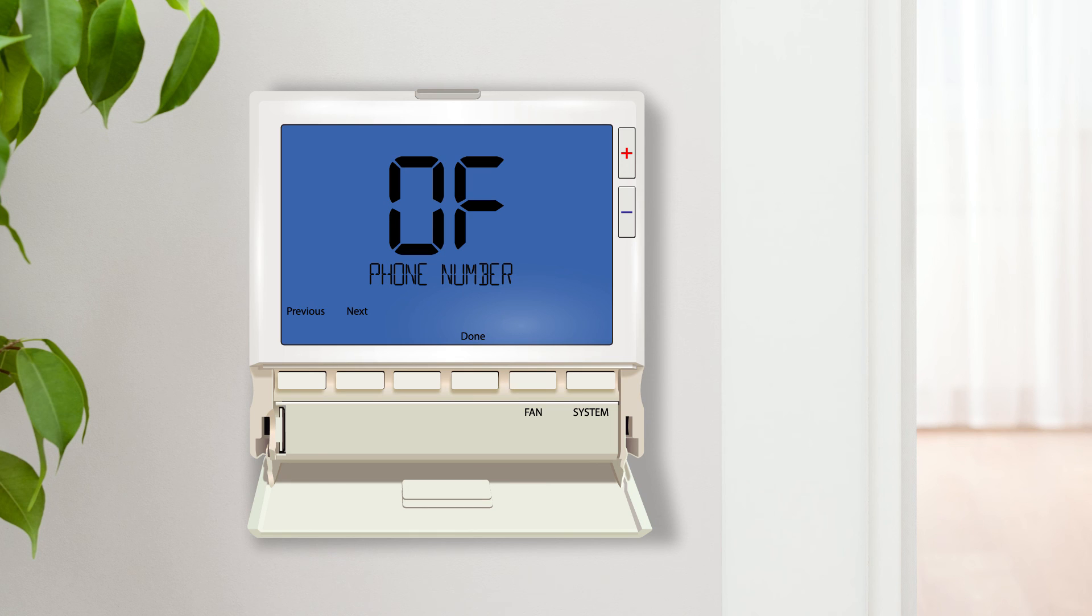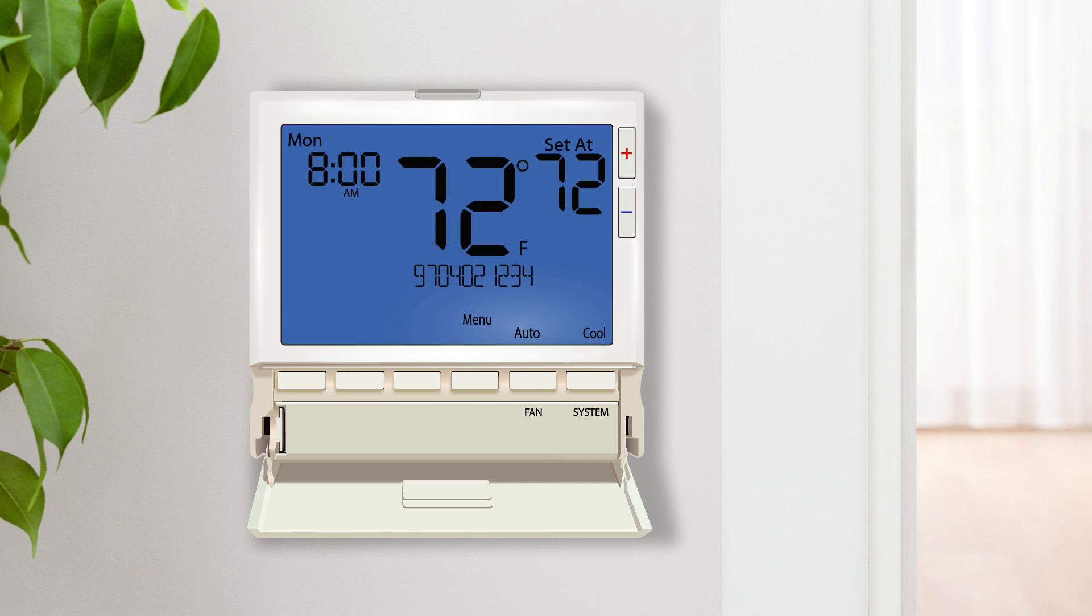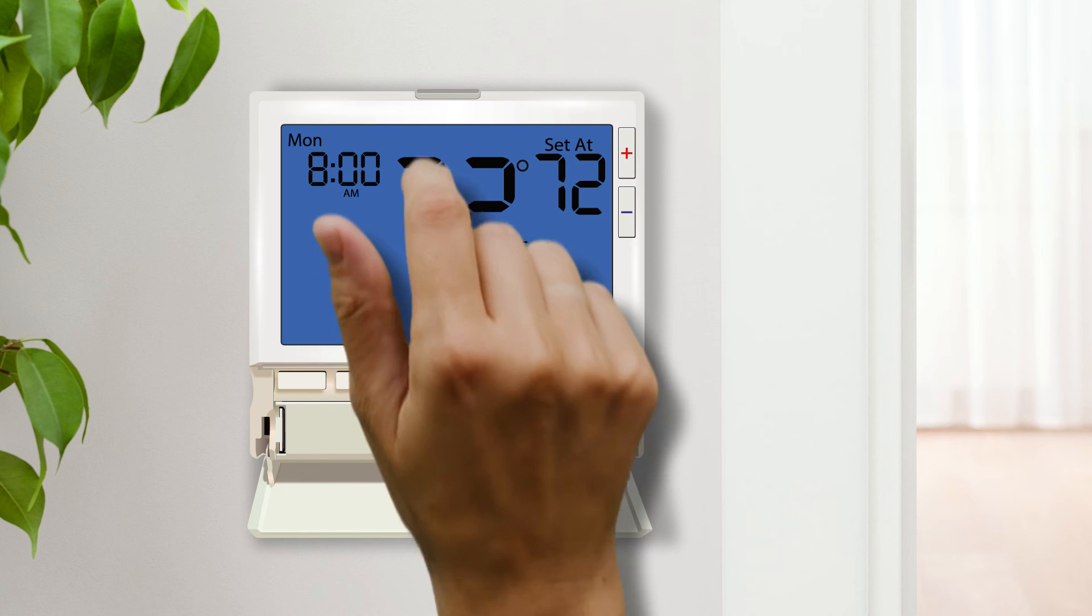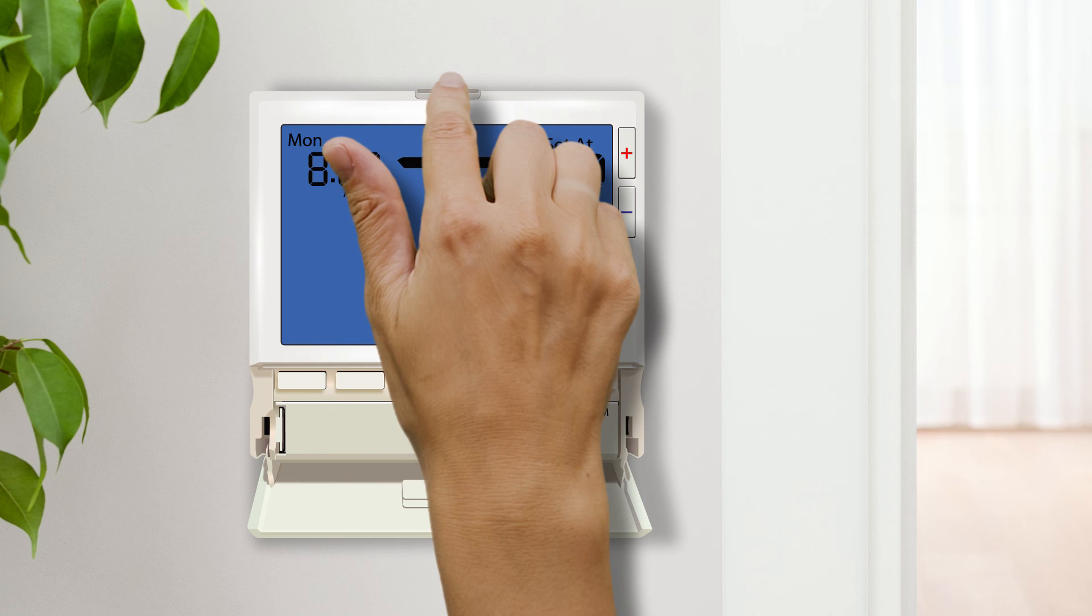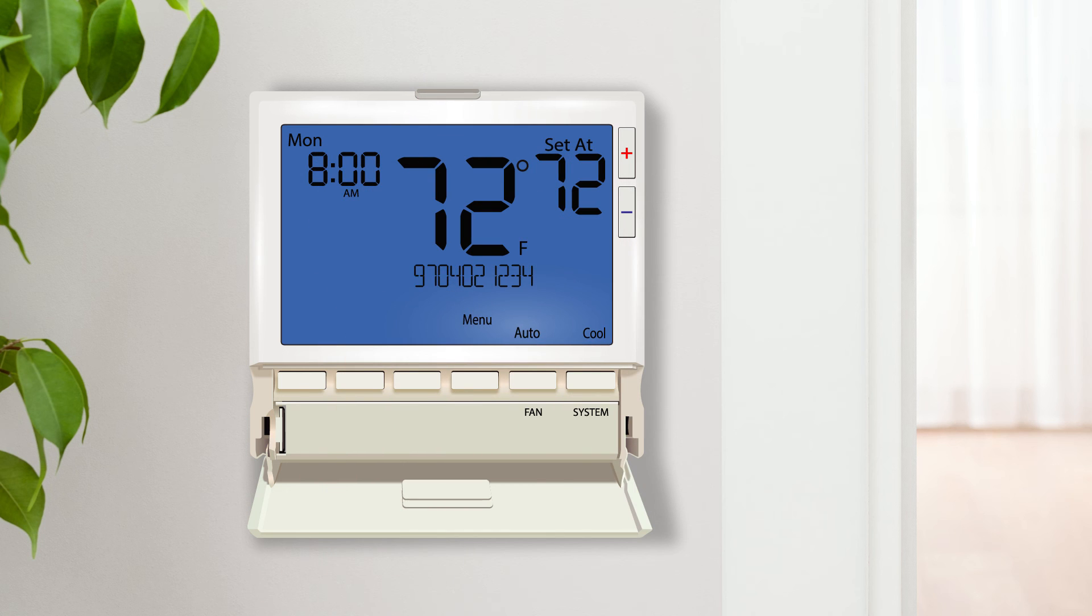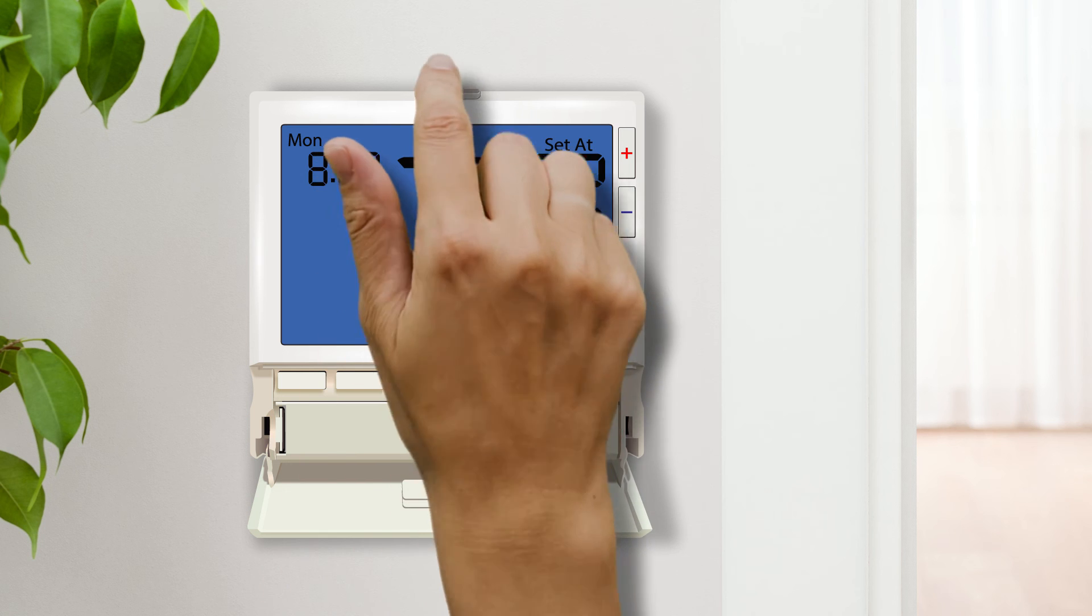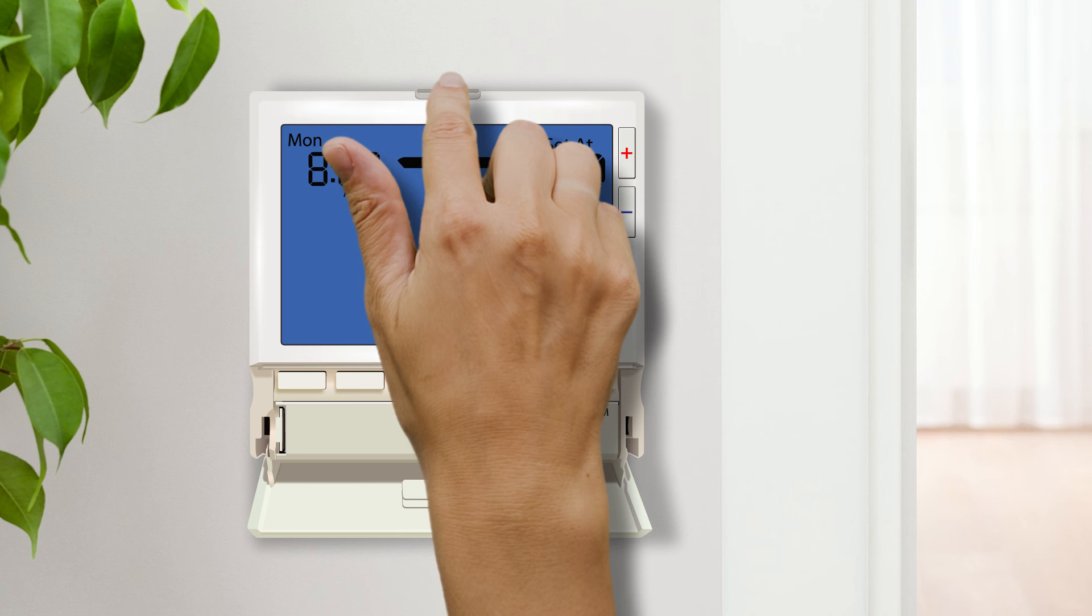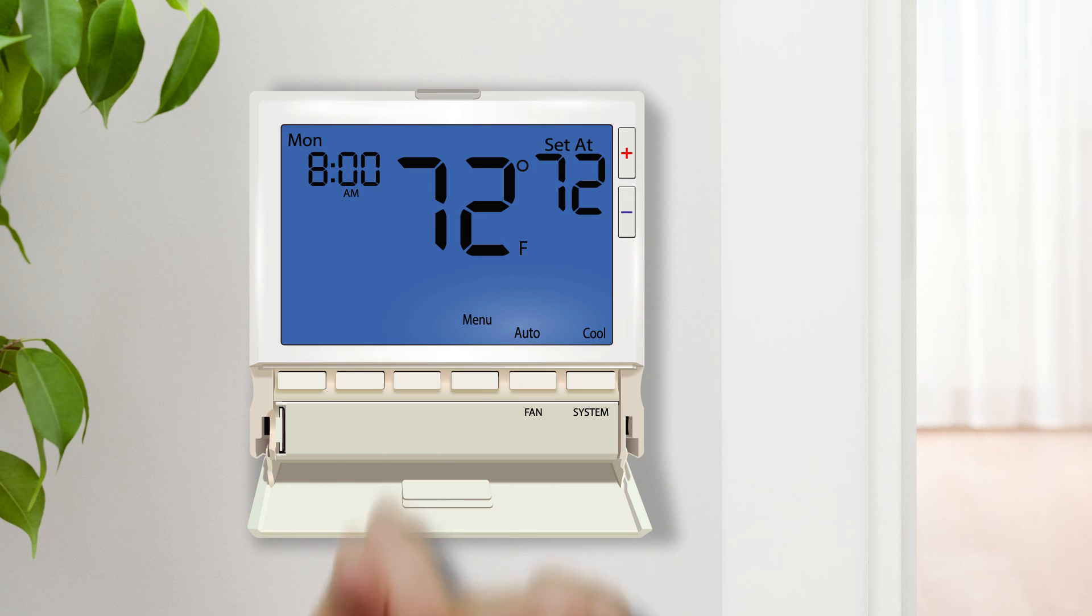The contractor call number feature allows you to load your phone number into the thermostat. The phone number will be displayed on the home screen after there has been a continuous unanswered call for over 24 hours. The number can be permanently displayed by pressing and holding the light button for 3 seconds. Holding it an additional 3 seconds will remove it.